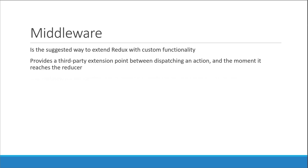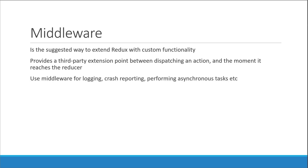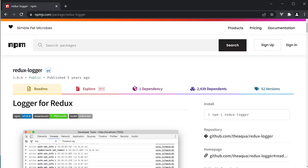You can use middleware for logging, crash reporting, performing asynchronous tasks, etc. In this video I want to demonstrate how to use middleware in Redux. The middleware we will be incorporating into our cake and ice cream shop application is Redux logger. This library logs all information related to Redux in your application.